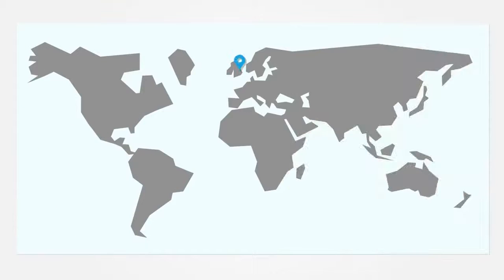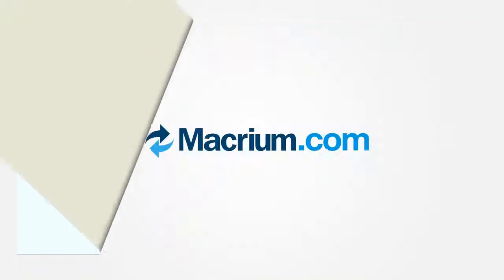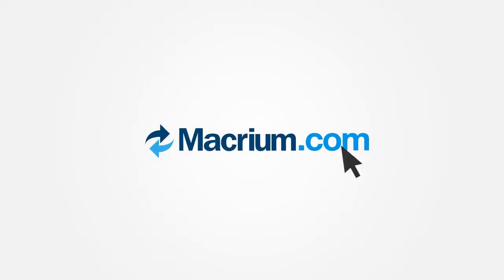With over 2.5 million installs, Macrium Reflect is trusted worldwide. Go to our website now, Macrium.com, to find out more.